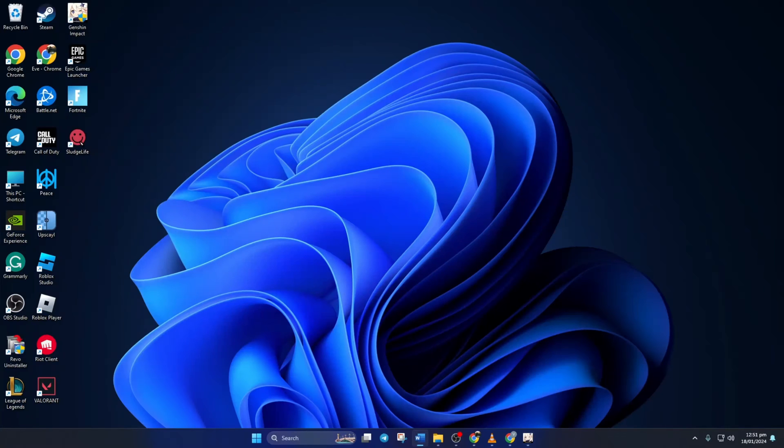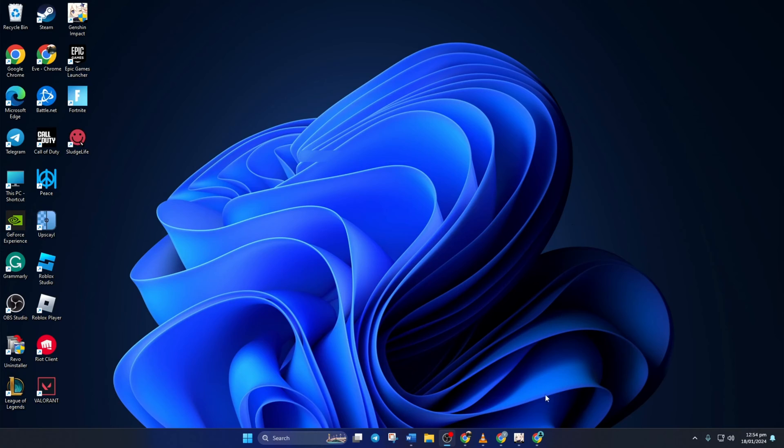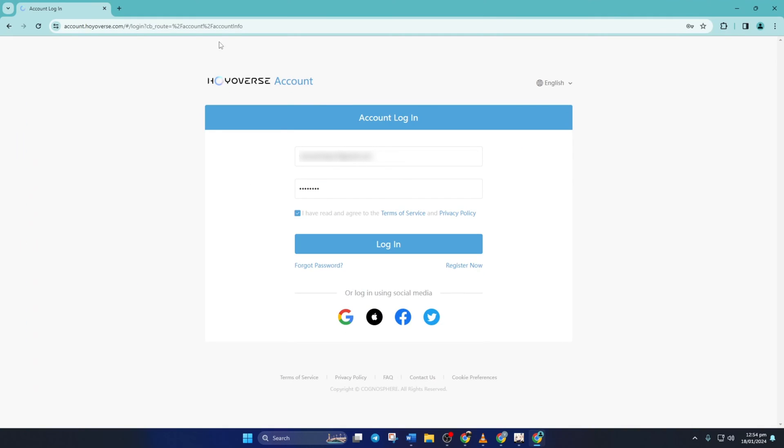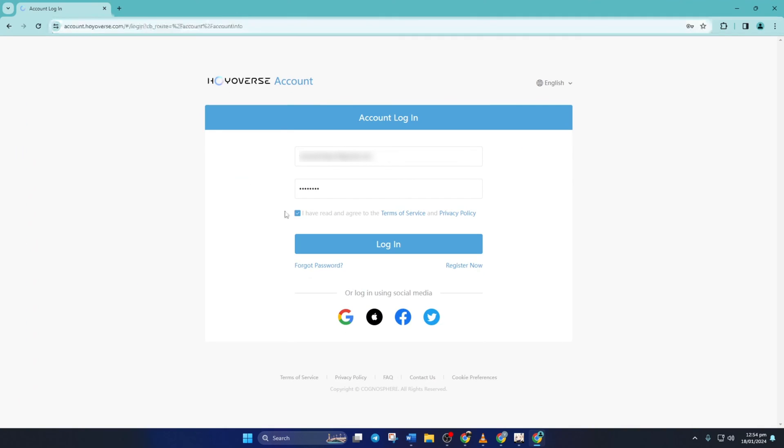Method 2. You can also change your Genshin Impact email from the Hoyaverse website. To do this, open this link in a browser of your choice. You can find this link in the video description below. Then log in to your account if you haven't already.